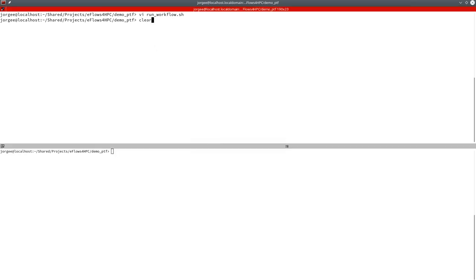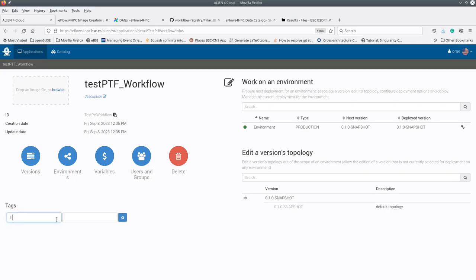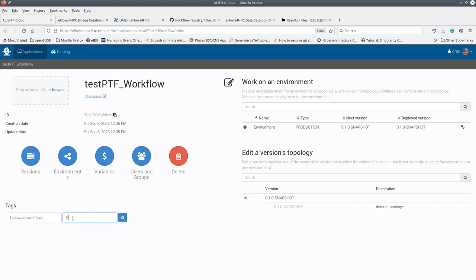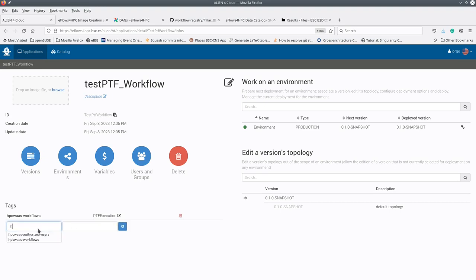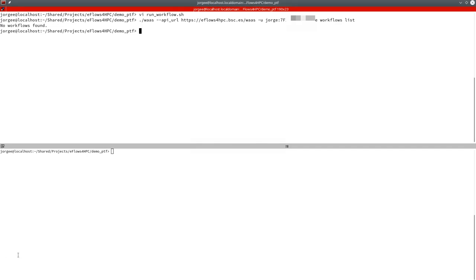If we try to see the available workflows with the HPC workflow as a service CLI, we can see that there are no available workflows yet. To make the workflow available to users, we have to add some metadata in the deployed application in Alien4Cloud — specifying the workflow to expose and the authorized users. Then, if we try the command again, we can see the workflow in the list.